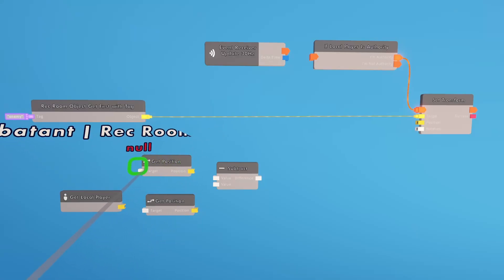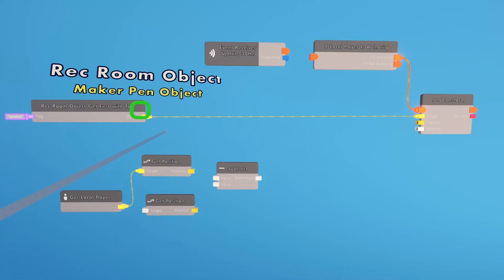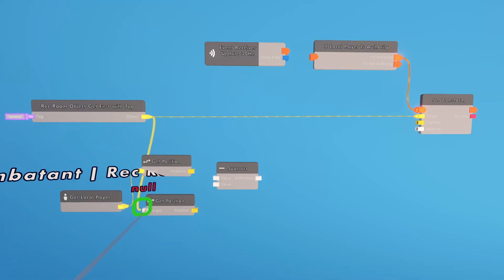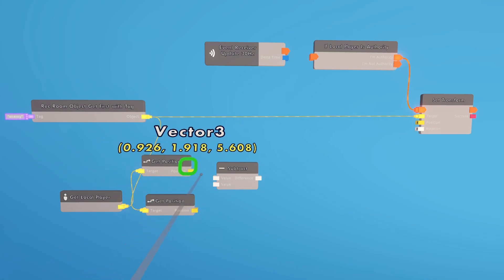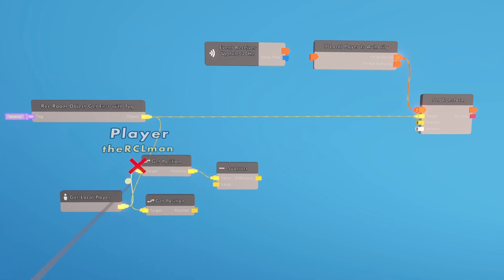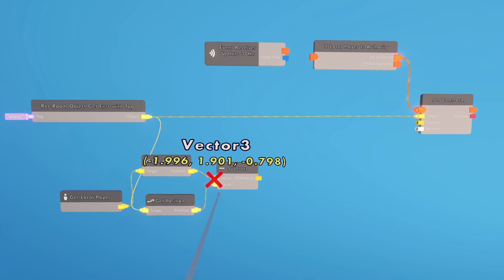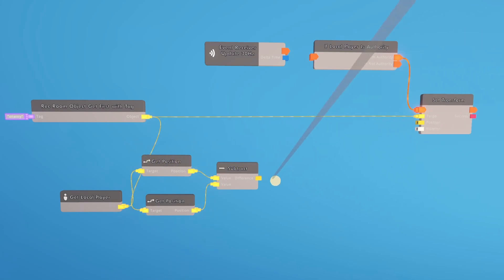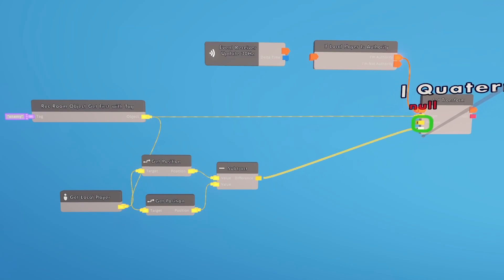So we're going to get the position of the player, and we're going to get the position of the monster. Now we can hook up the subtract chip. Just make sure that your player position goes in the top input and your monster position goes in the bottom input. If you do it the other way around, it's going to go flying away from you. And we can go ahead and hook that up to rotation.